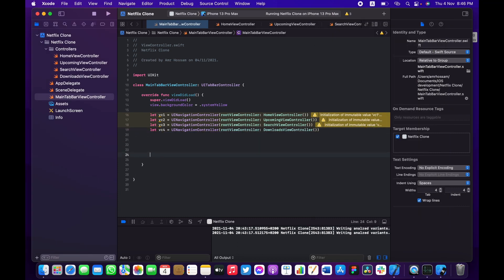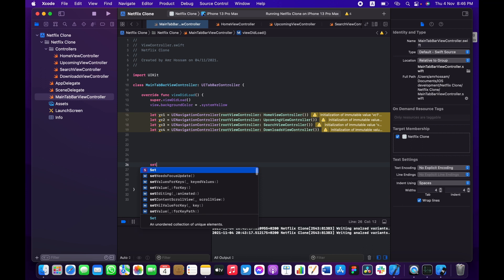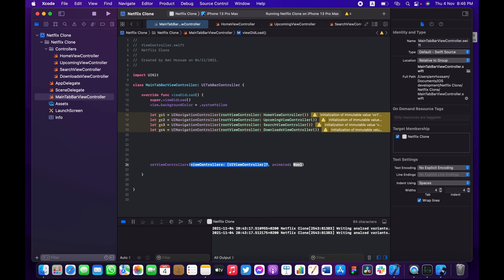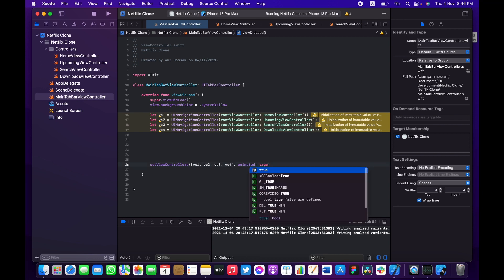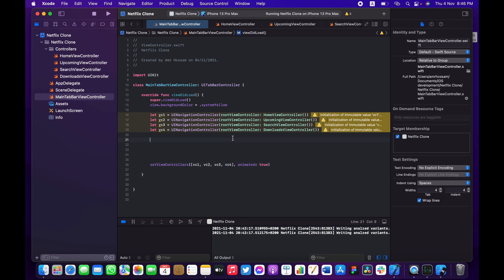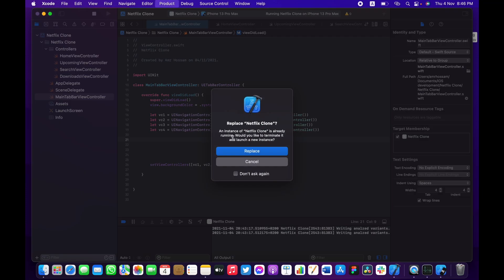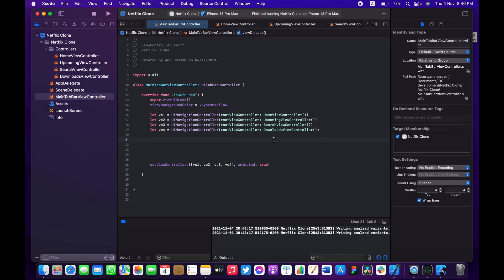Now let's change the images for each tab and set the view controllers. Create an array of our view controllers — vc1, vc2, vc3, vc4 — and set that array. Let's build and run to see what we've got.